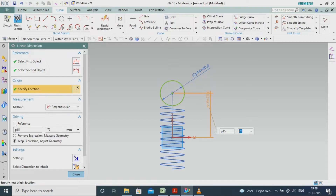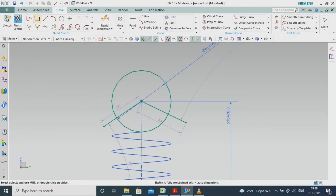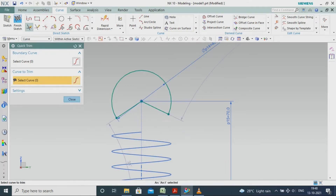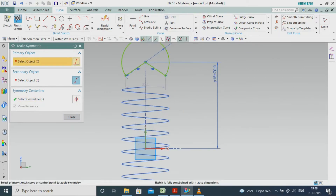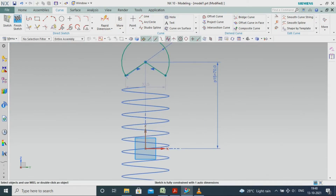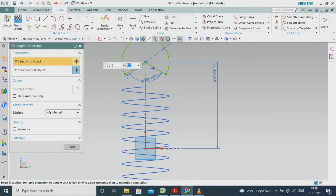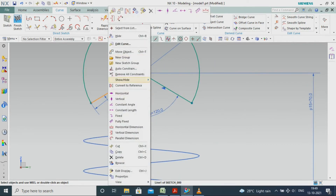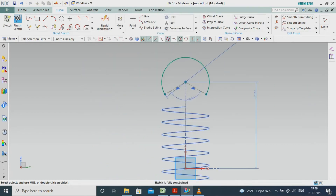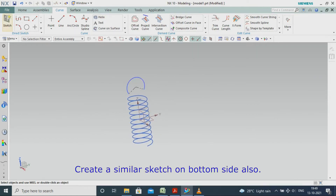Create a gel strip. Create a similar sketch on the bottom side also.